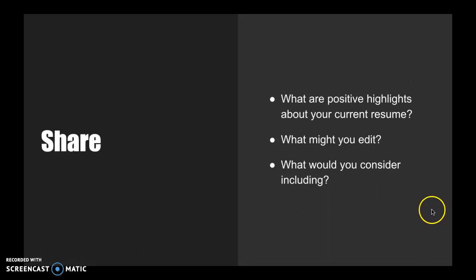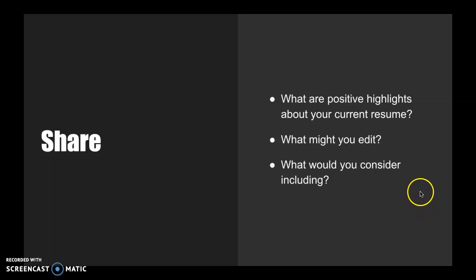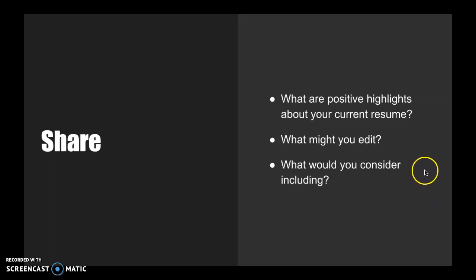And then I'm curious, share out loud with that person after you're in your pair, what are the positive highlights of your current resume and what might you edit and what would you consider including in the future?